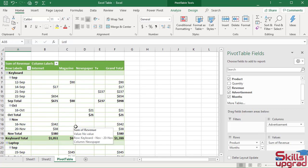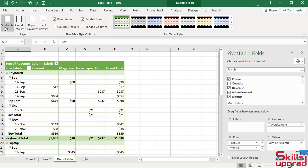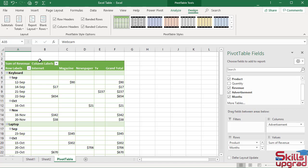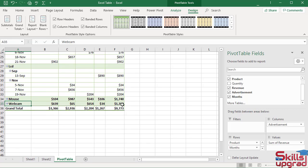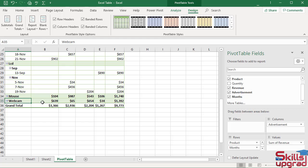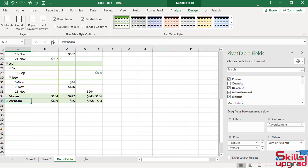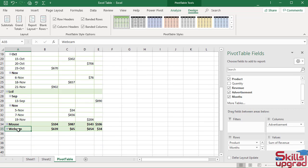To hide subtotals, click subtotals arrow button. Click do not show subtotals. Similarly, to hide grand total from the column and row, click grand total arrow button. Off for rows and columns. The grand total is removed from the column and rows.